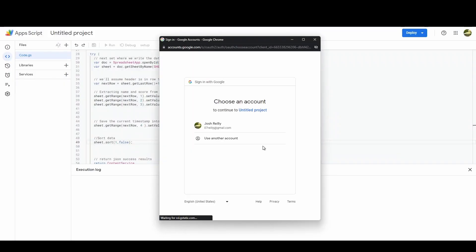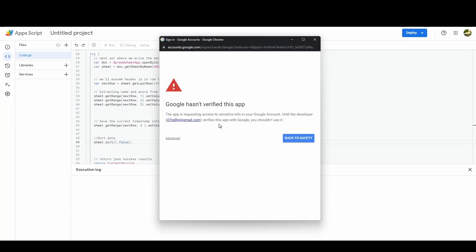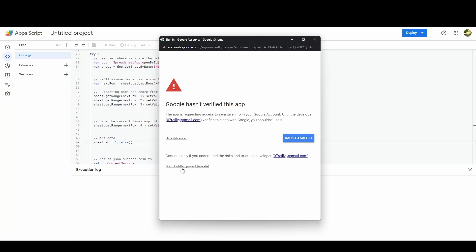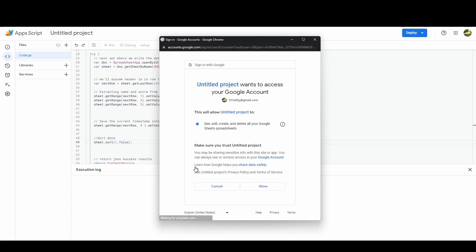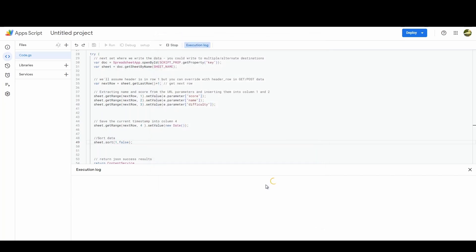And then you get this big Google hasn't verified this app warning. Now this is because you're running a custom script that Google doesn't like. It doesn't like it because it's a custom script. That's literally all it is. So all you need to do is go down to Advanced and then go to untitled project unsafe or whatever you've called your app script, and then just press OK. And then just press Allow. You only have to do this the first time that you run it.